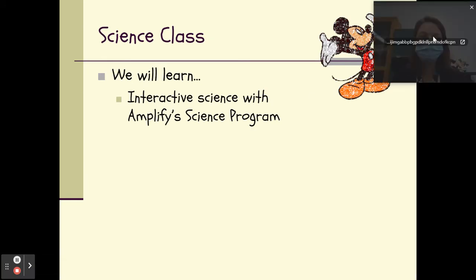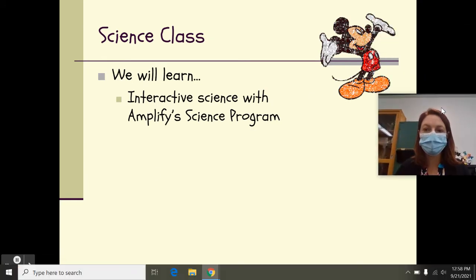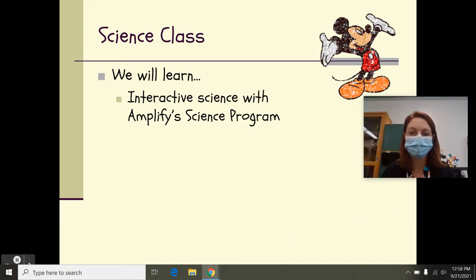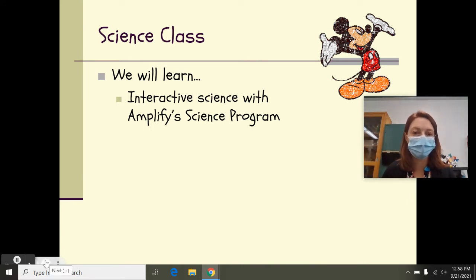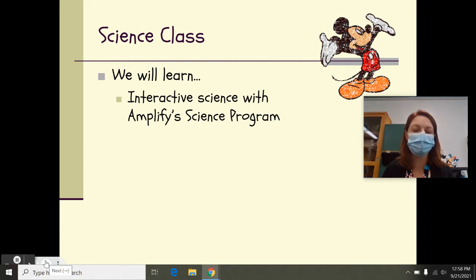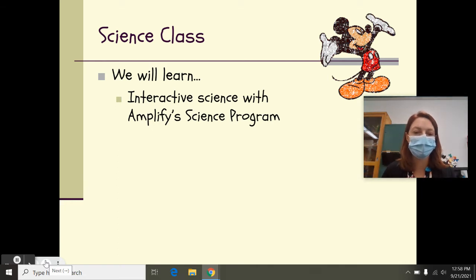So in science this year, we will learn an interactive science platform called Amplify. This has a couple of components to it. There is a hands-on component, which we will complete in class. There's also the workbook component, which you will see your student have. And there is the Amplify platform, which is online, so they'll have access to all of those things.